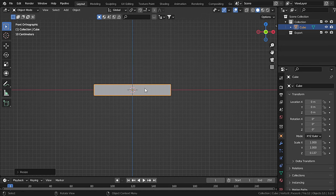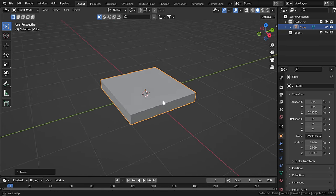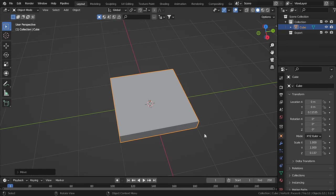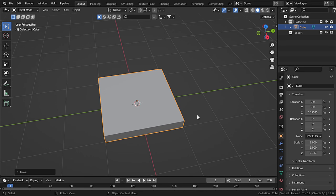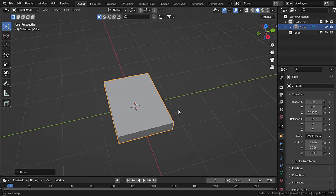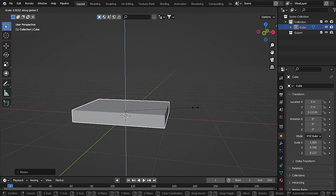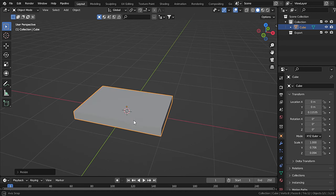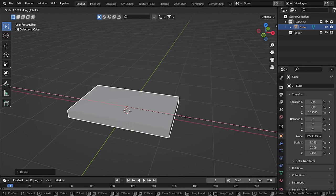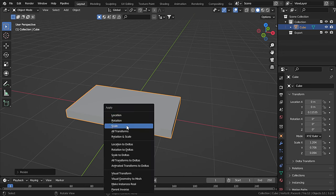Let's move it a bit upwards. Now let's scale it down on the Y-axis just a little bit. Then decrease the scale on the Z-axis just a little bit and scale up on the X-axis. Now press Ctrl+A to apply the scale.